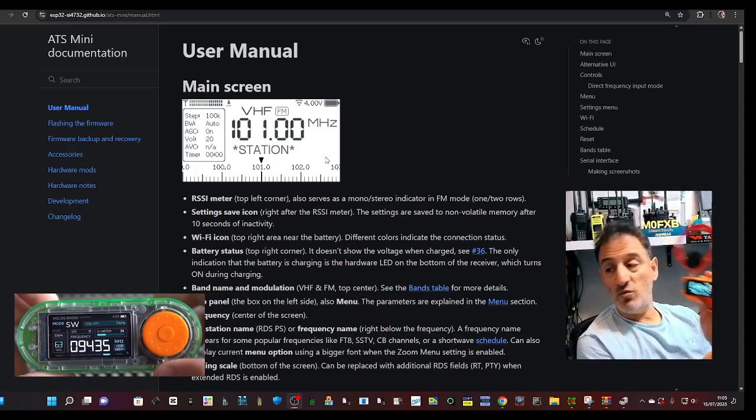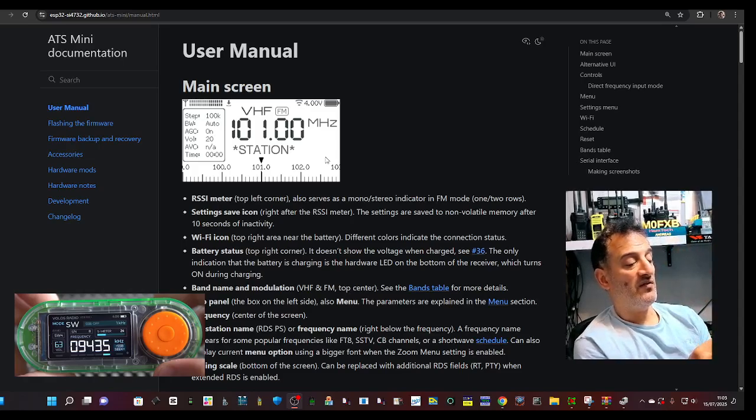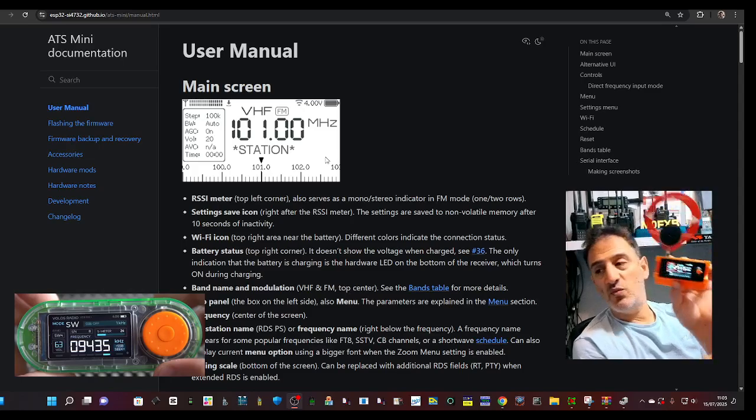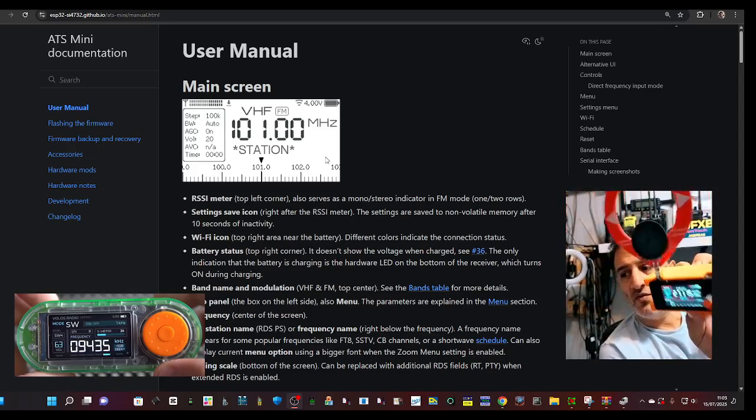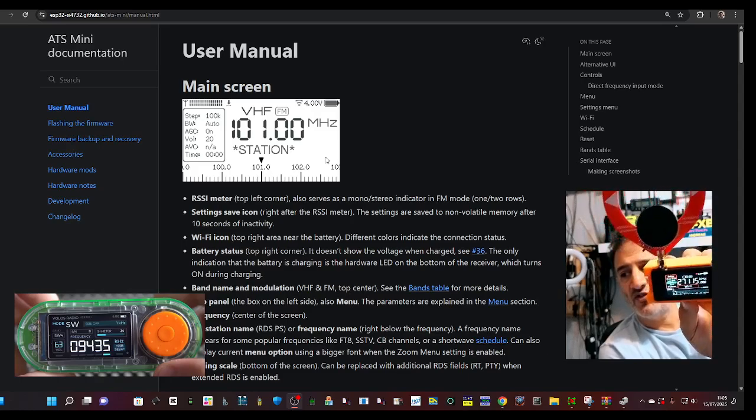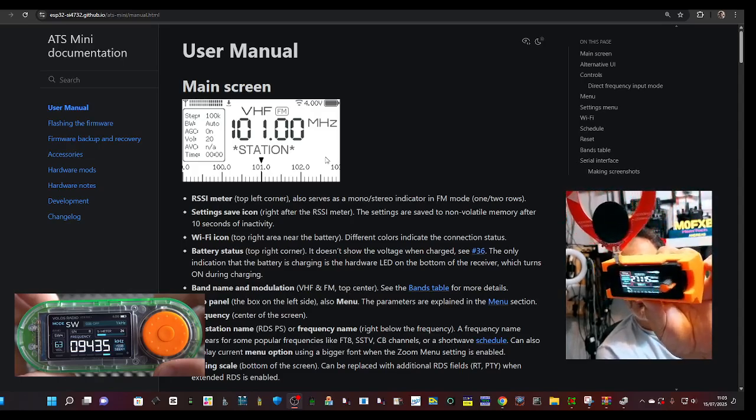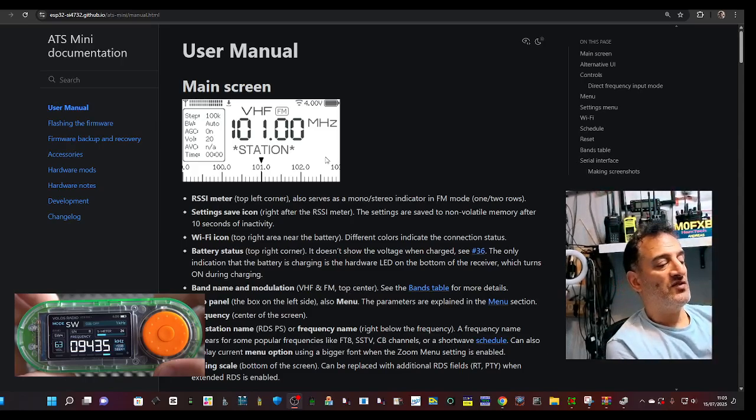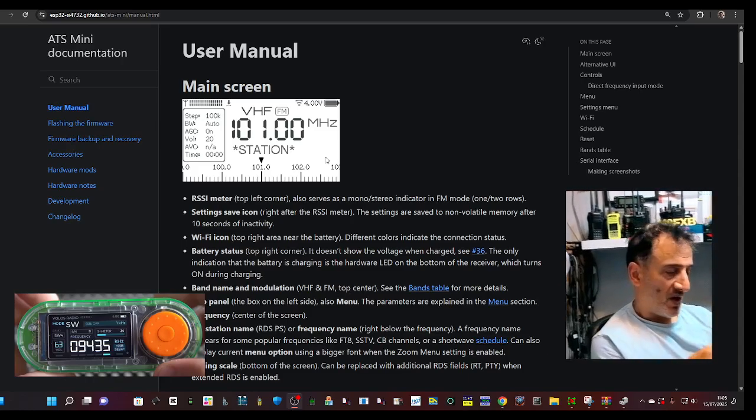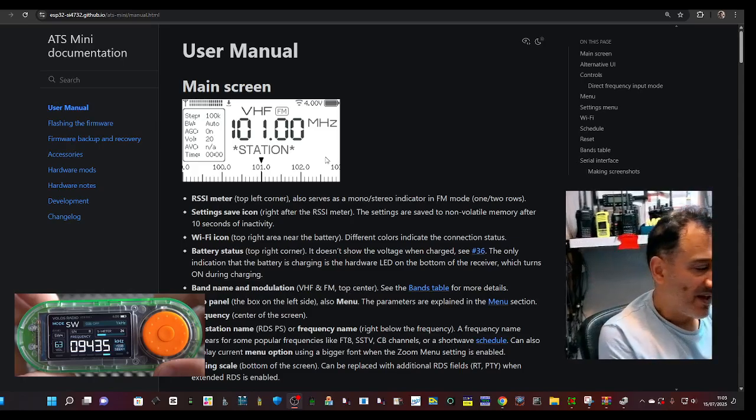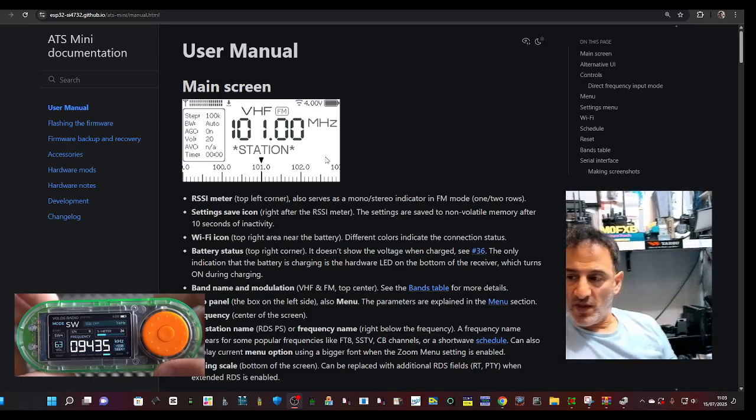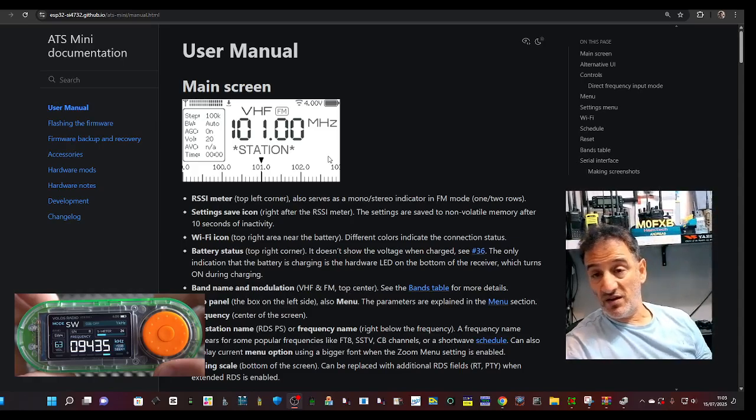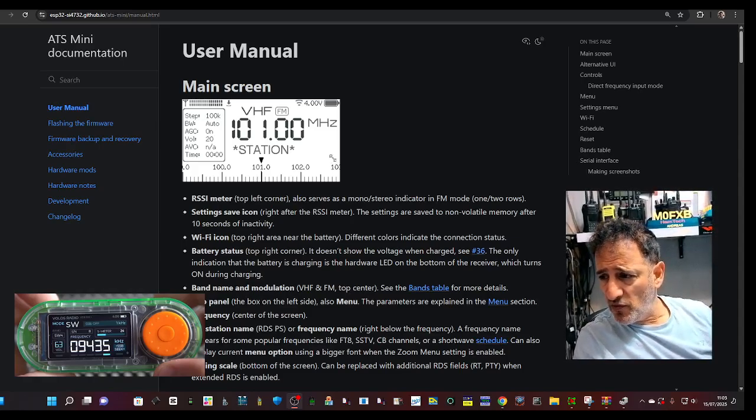Once that's done, then it's a very simple process of just pressing the button, turning to settings. And within that, you click update EIBI database, and it just uploads it automatically, really quickly, in a few minutes.